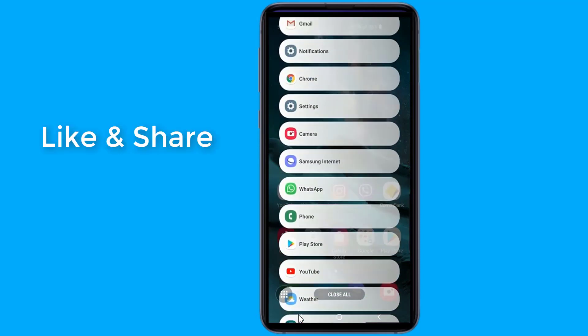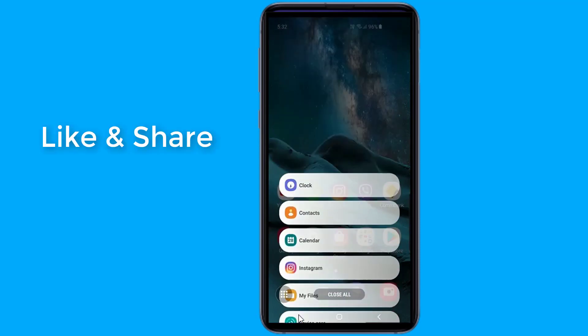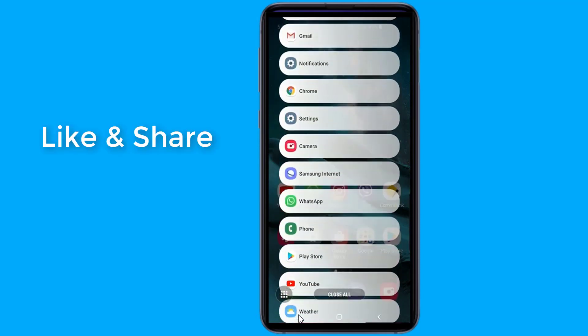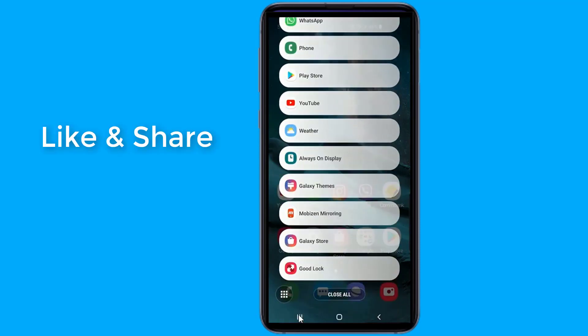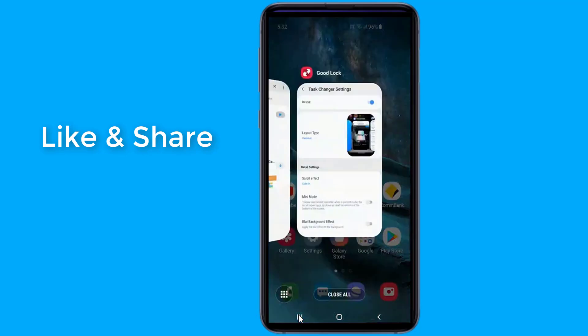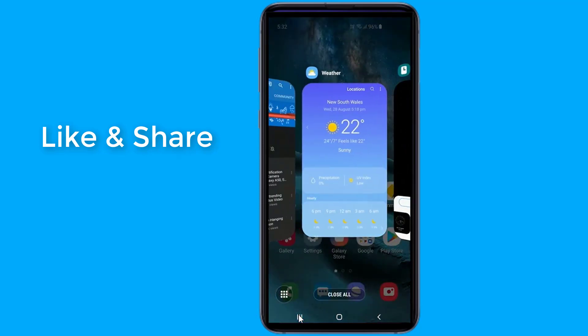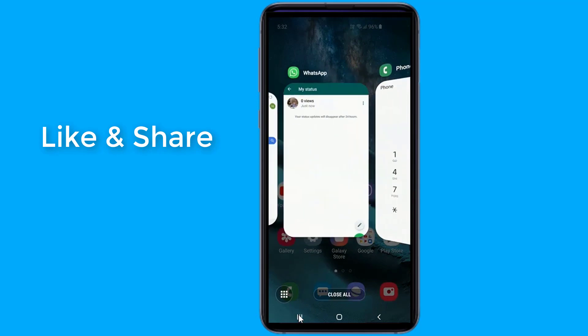One UI allows you to change the layout of the task changer menu. You can choose from a stack, list, carousel, or a grid. You can also choose to blur the background.